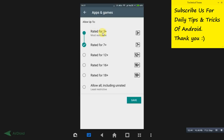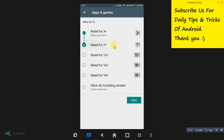Apps rated 3-plus and 7-plus will be displayed as recommended on your Play Store. If your kid is 12 years old, select up to that level. If 16-plus, select accordingly. If your kid is 10, select up to 7-plus. If you are the only person using this mobile, you can select 'Allow All including unrated' and save.